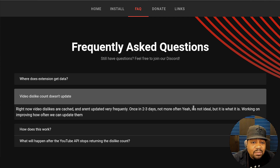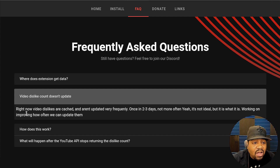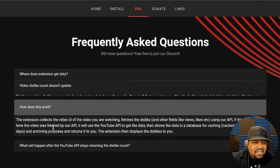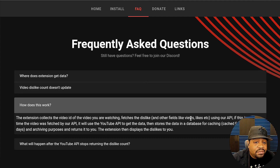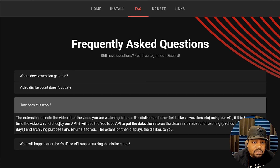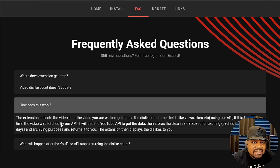It's not ideal but they're working on improving how often they can update them. It says how does it work: the extension collects the video ID of the video you're watching, fetches the dislikes and other fields like views and likes using their API. If this is the first time the video is fetched by their API, it will use the YouTube API to get the data, then store and cache the data in a database for around two to three days for archiving purposes and return it to you. The extension then displays the dislikes to you.